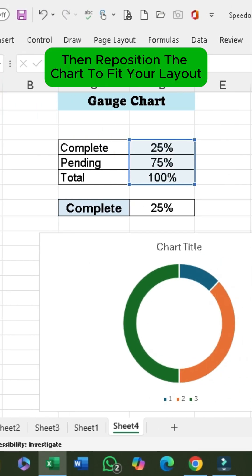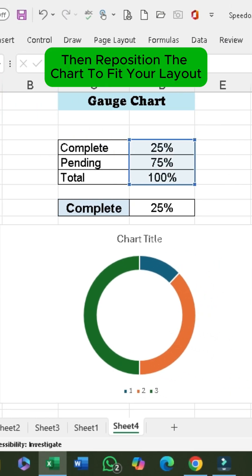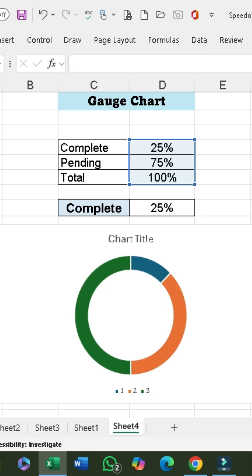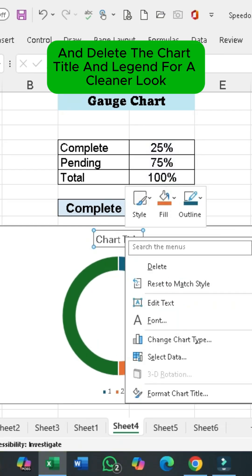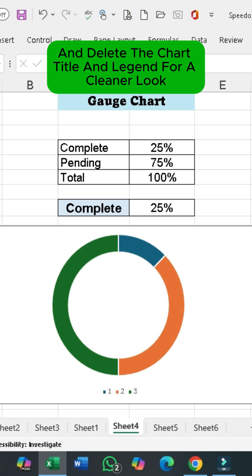Then reposition the chart to fit your layout. And delete the chart title and legend for a cleaner look.